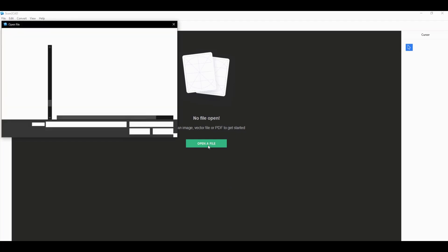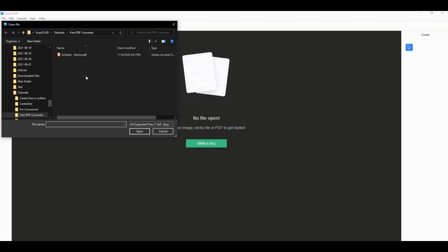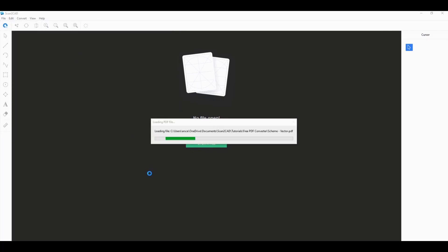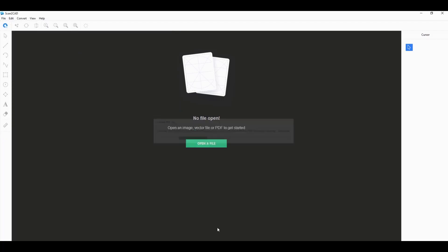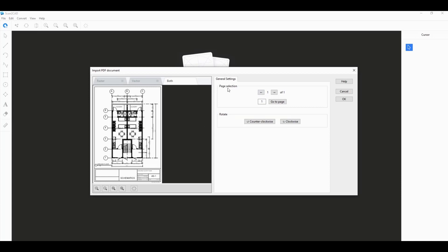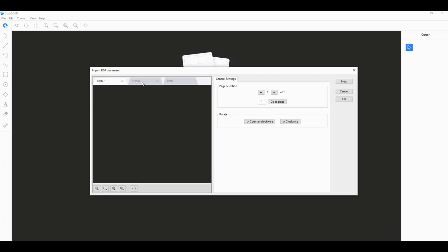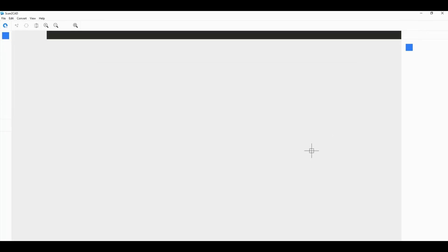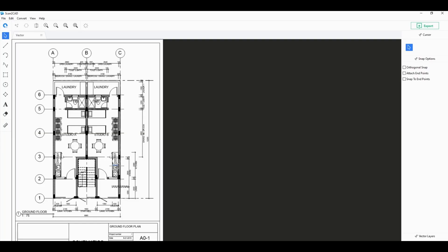First off, let's open up a PDF file. As you can see, I'm opening up the PDF file on the desktop application of Scantacad, so in this case you don't need to upload anything onto the internet.